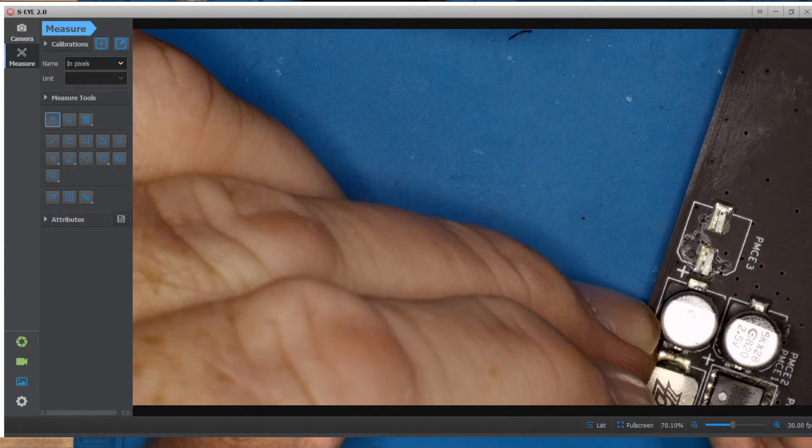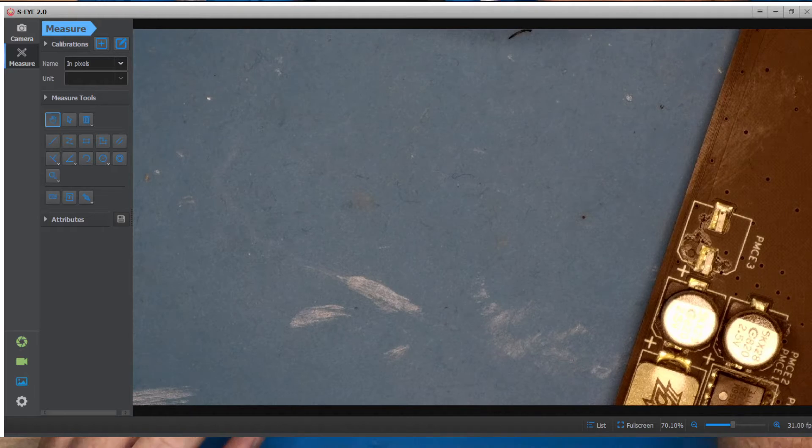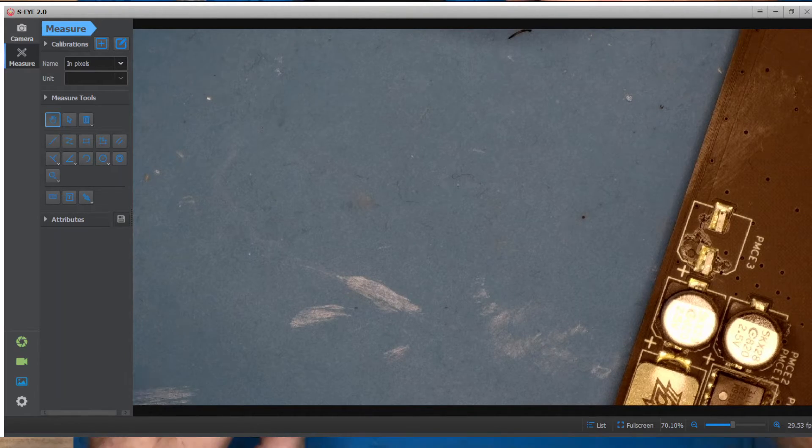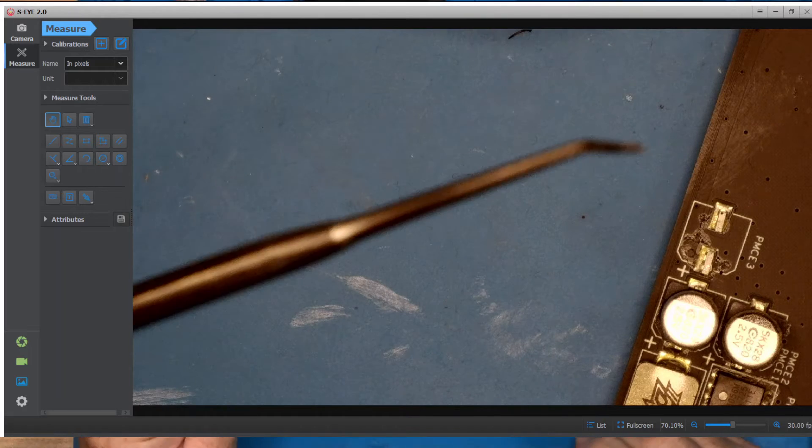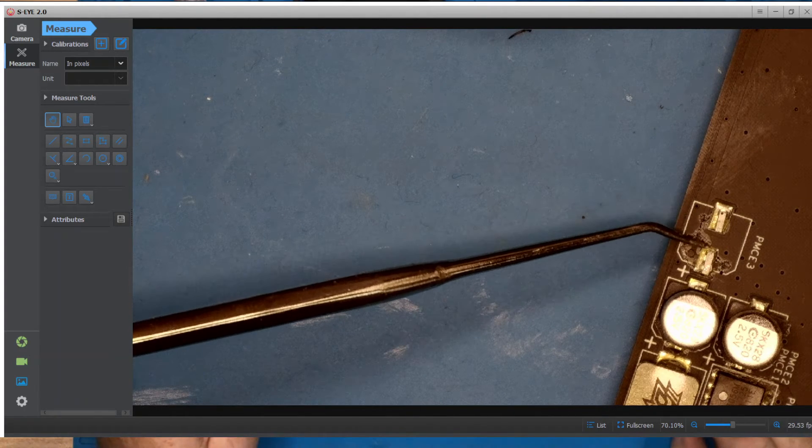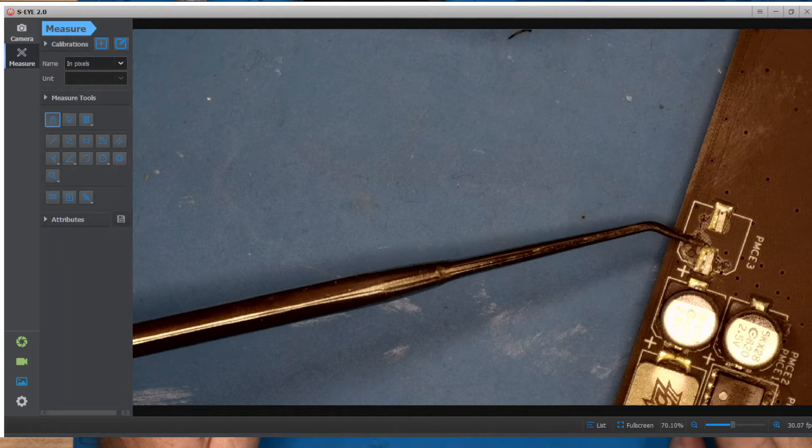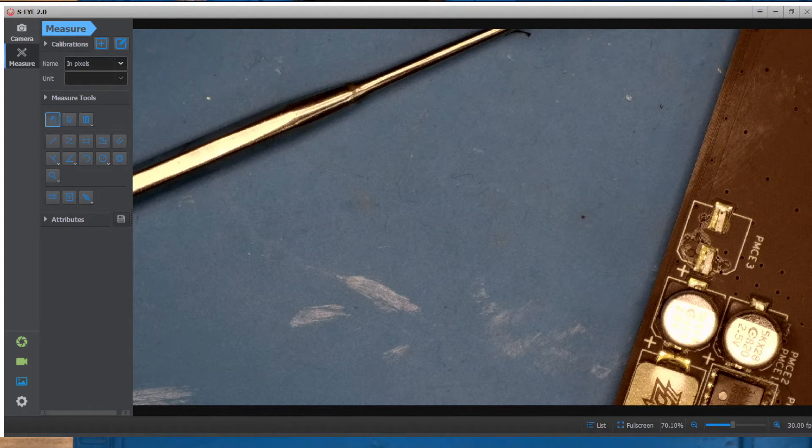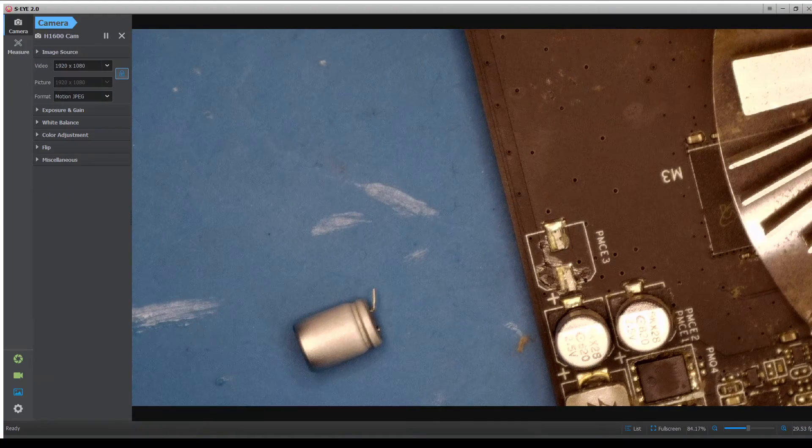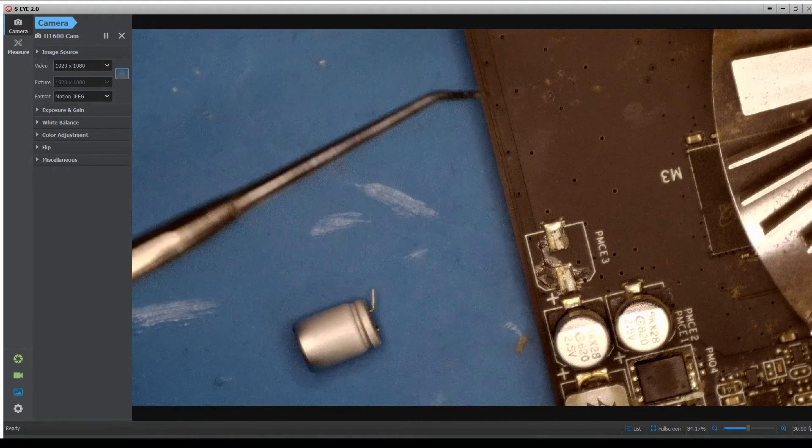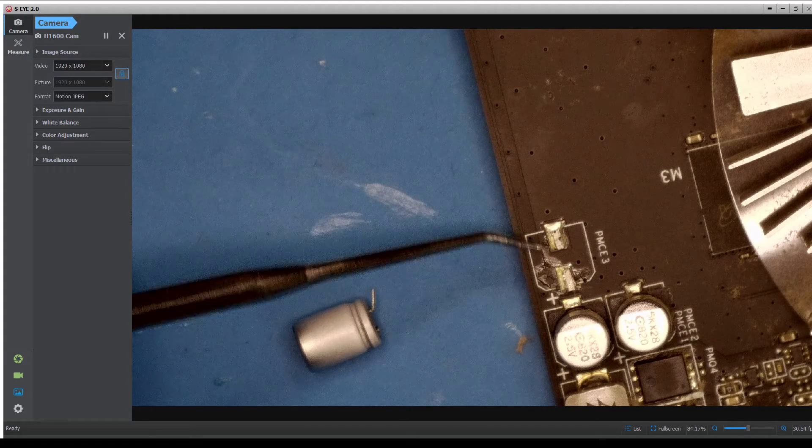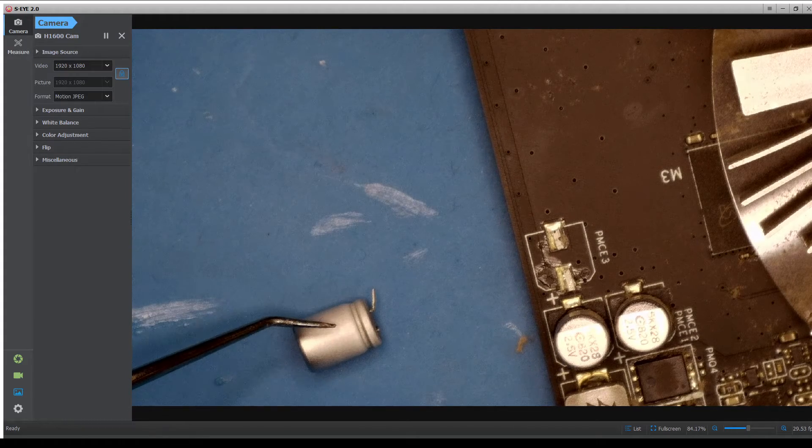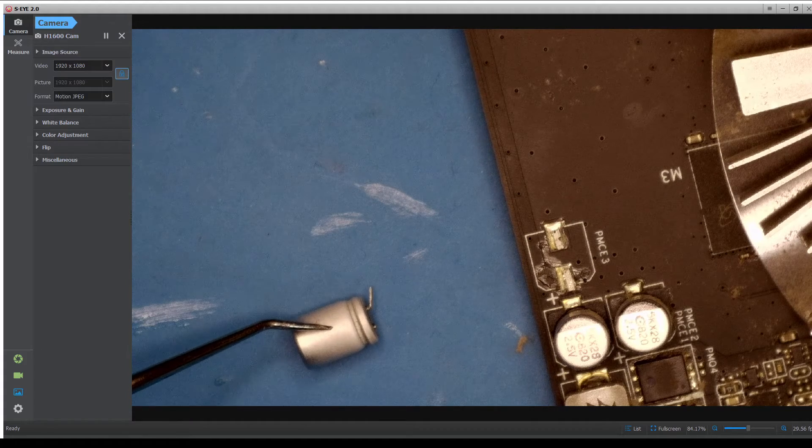All right, so there's, let me get a pointer. Here's where it was ripped off. Okay, so here's where it's ripped off.